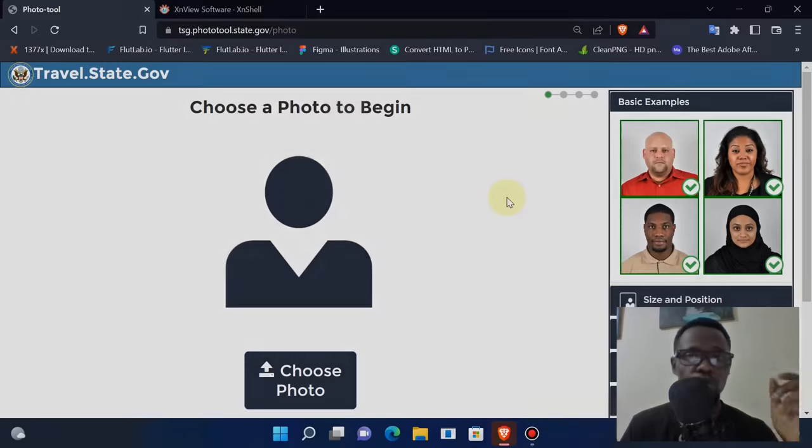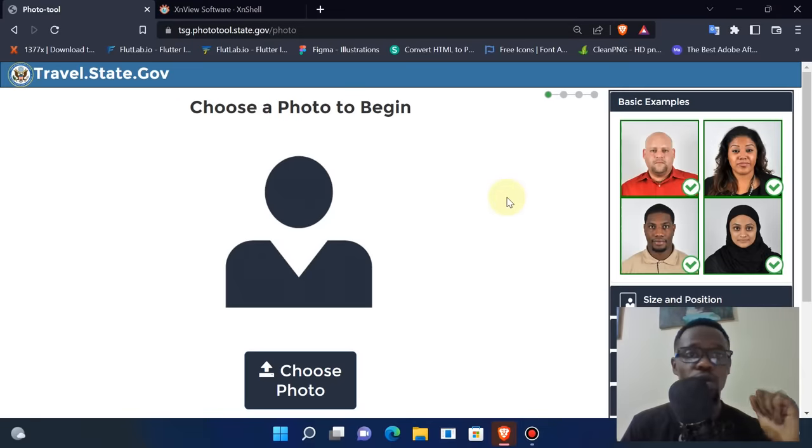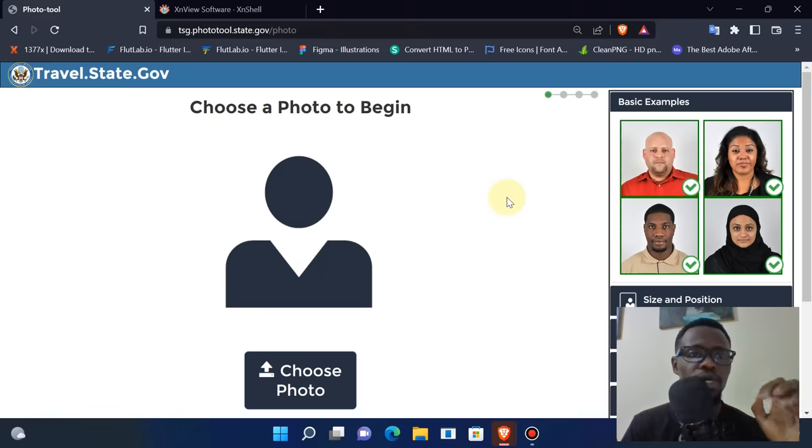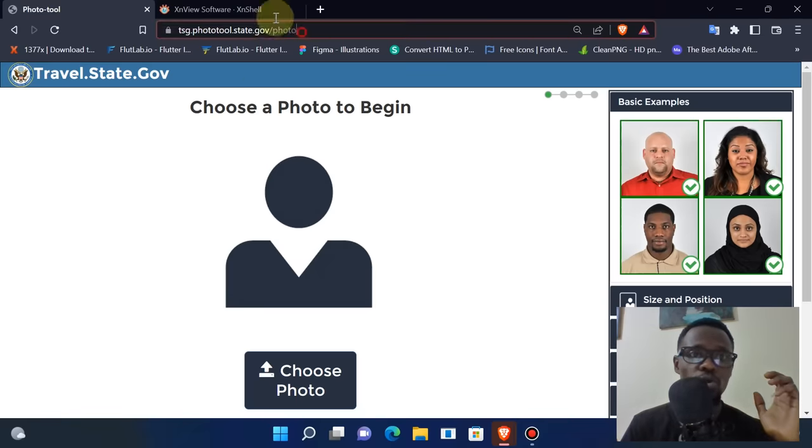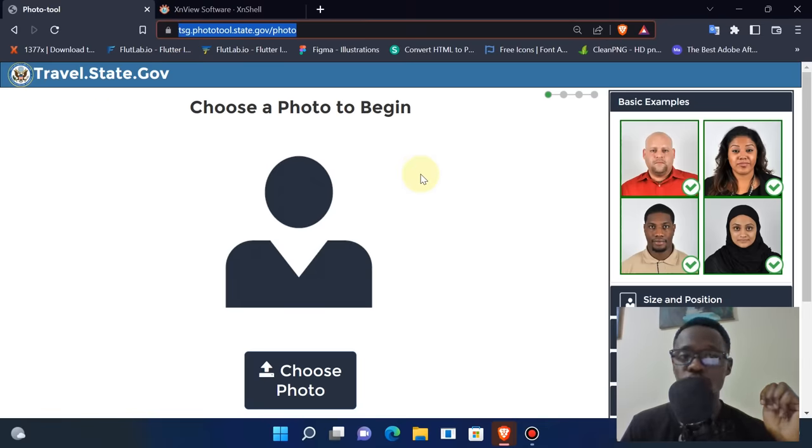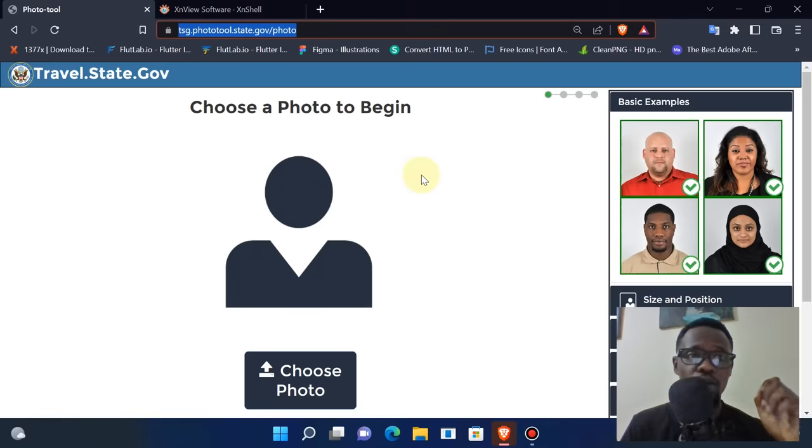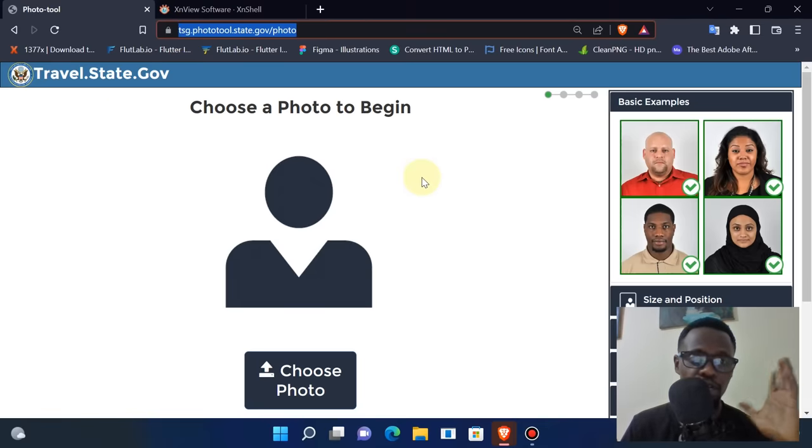Hello everyone, today I'd like to tackle a simple problem that very many people are encountering. It has everything to do with this photo tool that has been provided by the government for the DV lottery green card application.